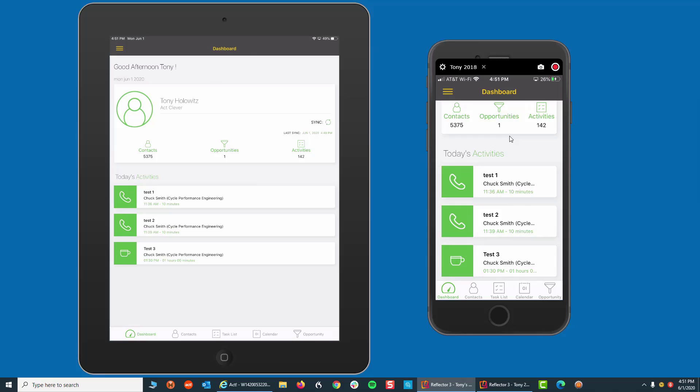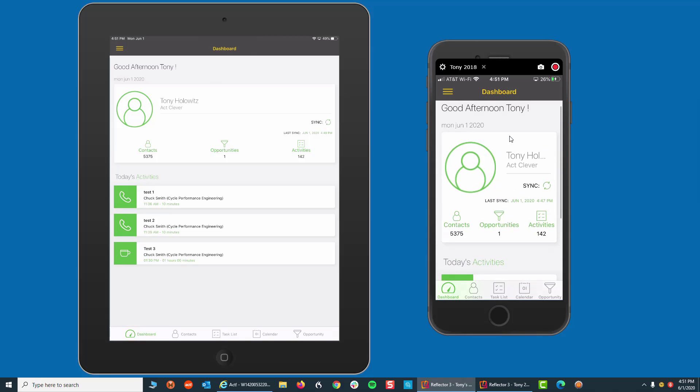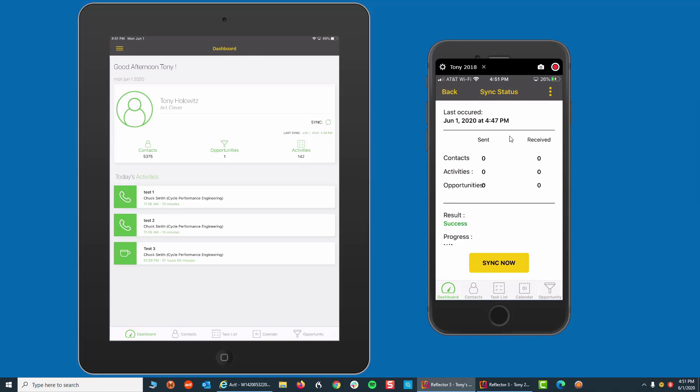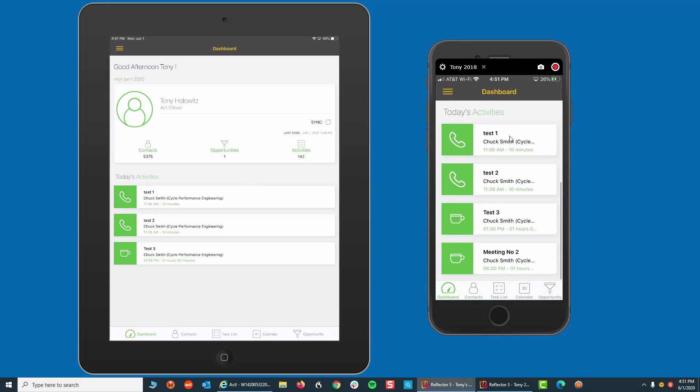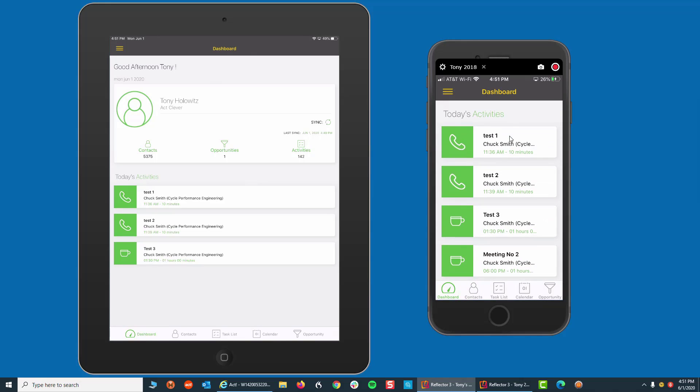I'm going to now go up and I'm going to initiate or push a sync manually by clicking on the two arrows that form a circle. And when I do that, it's going to take me to this page and I'm going to click on Sync Now. Now, what I anticipate will come over is one activity and there it is. I'm going to click on Back. I'm going to scroll down a little bit and there's my meeting with Chuck Smith.